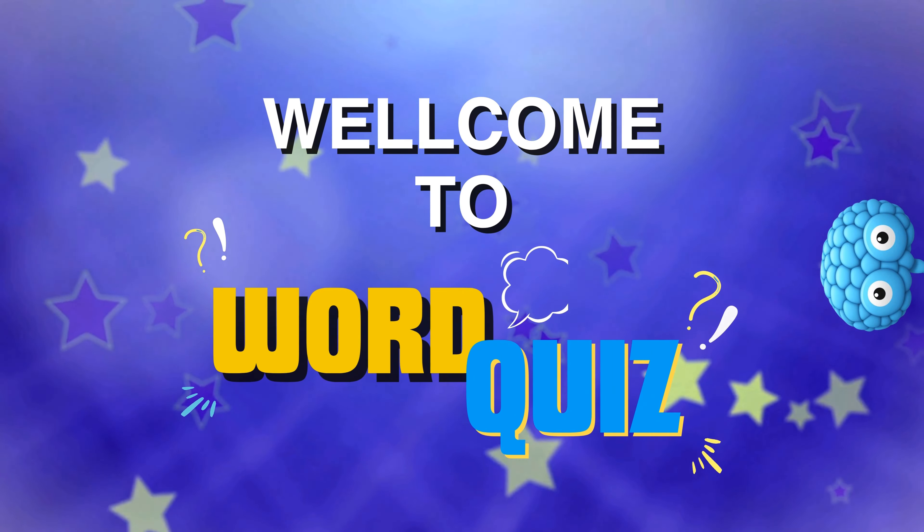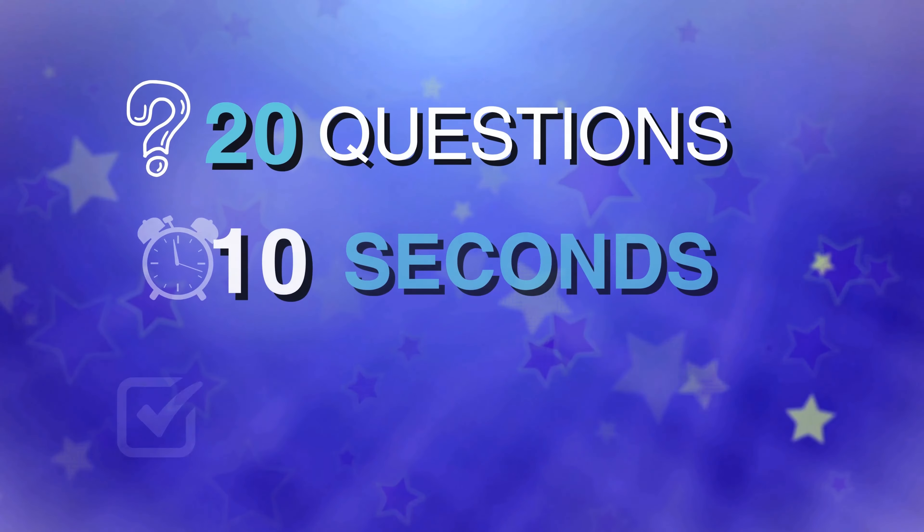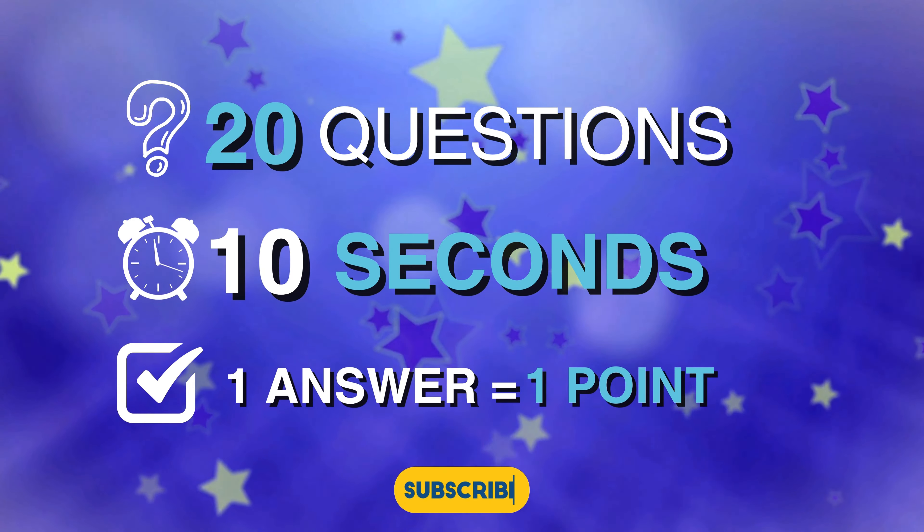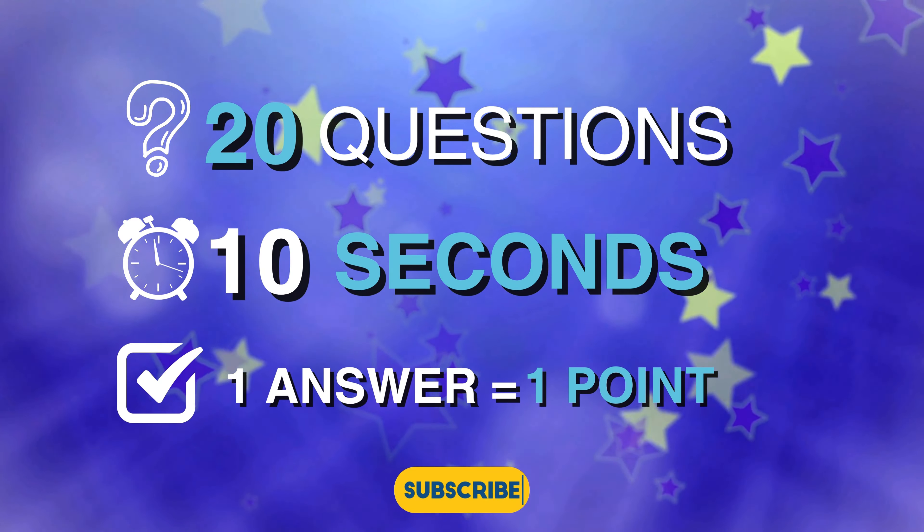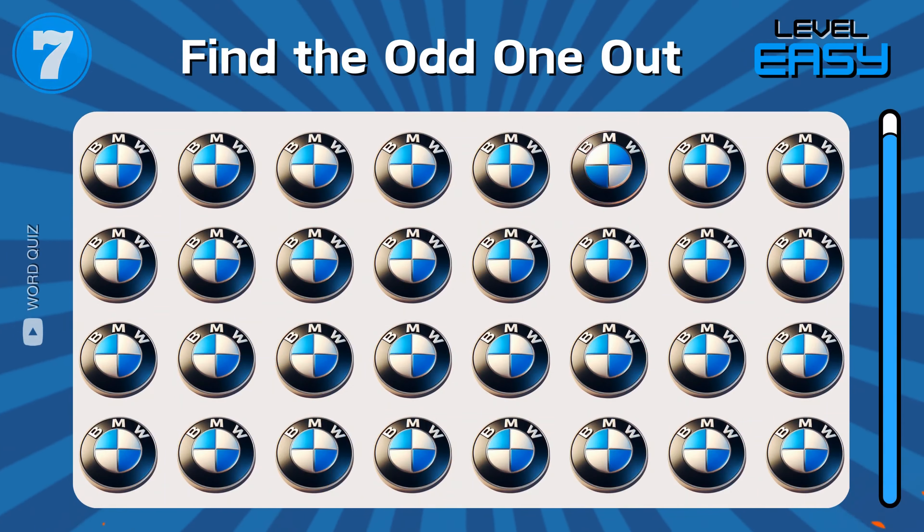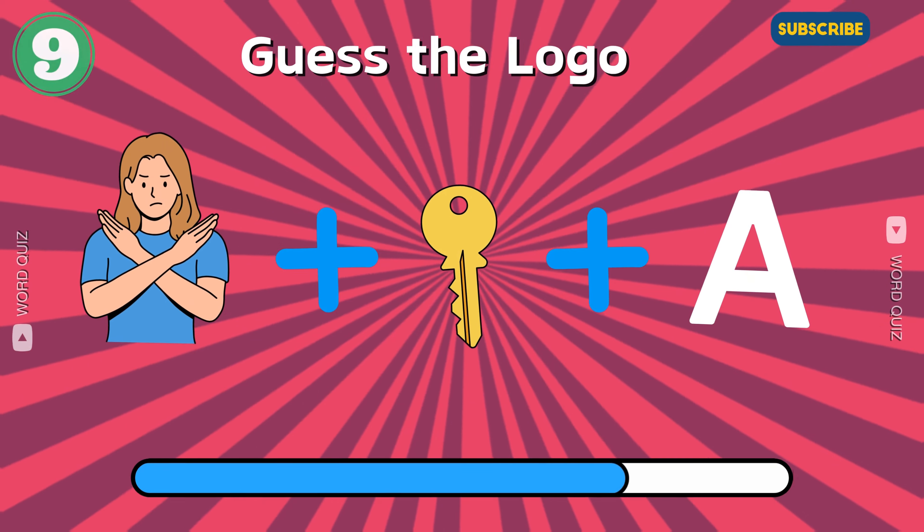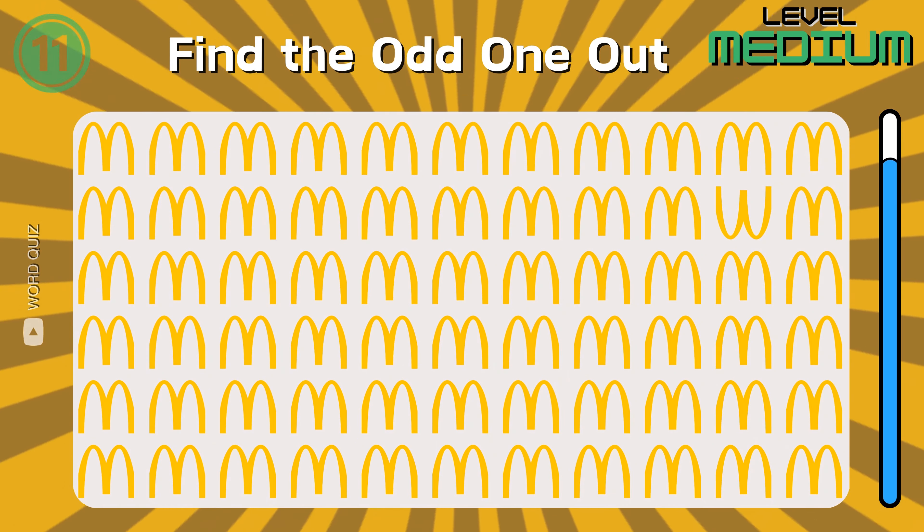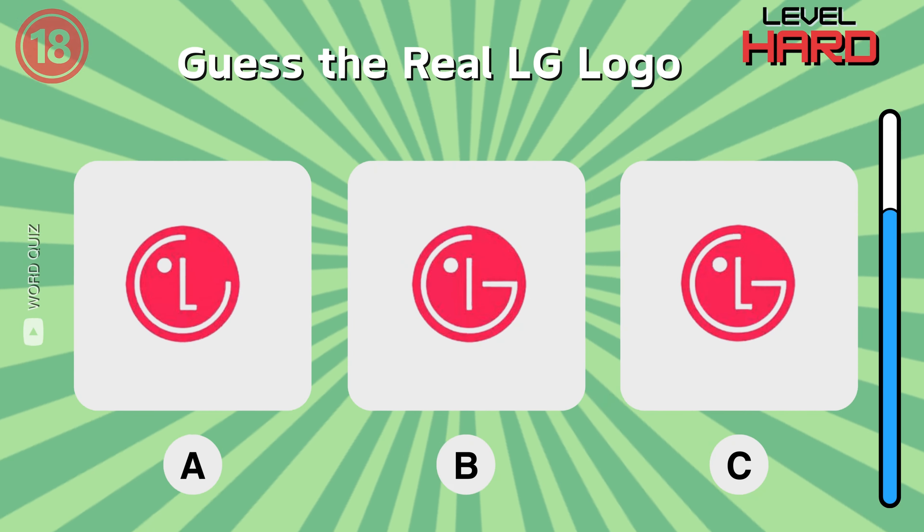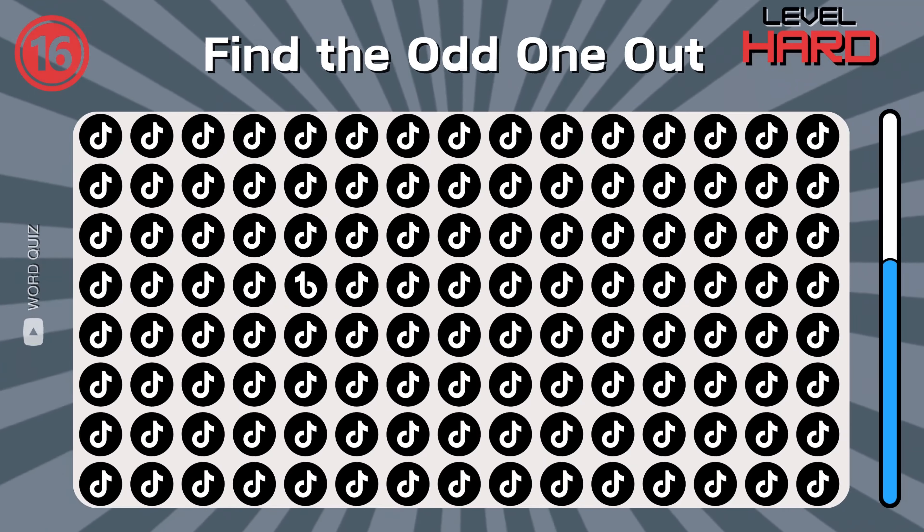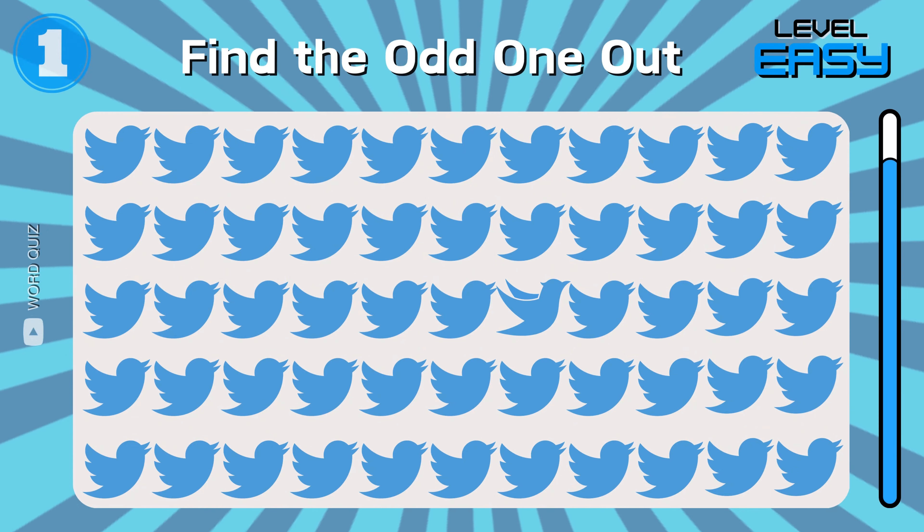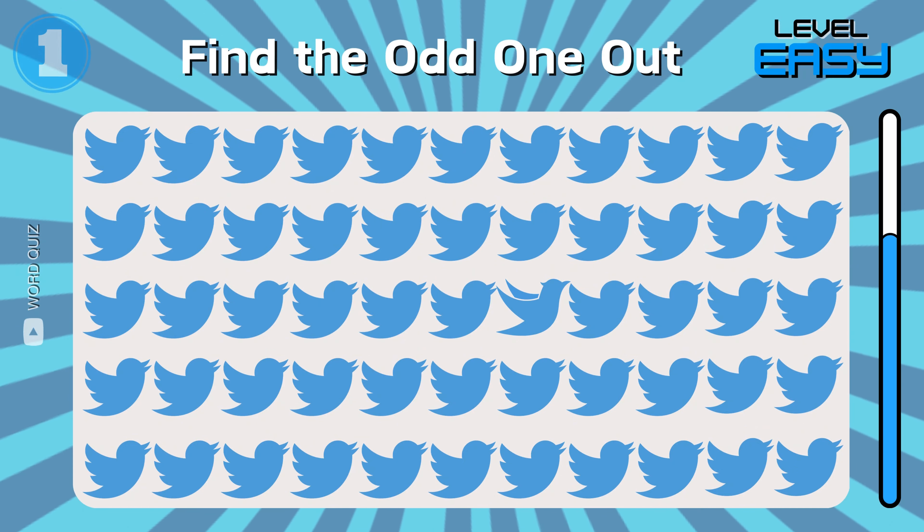Yo guys, welcome back to the World Quiz, Quiz Master's Home. 20 questions and 10 seconds for each one. Do not forget to sub and like. In this video we are going to guess logos by emoji, find the odd logo out, and guess the real logo. Are you ready? Start with an easy question. Can you find that one out?